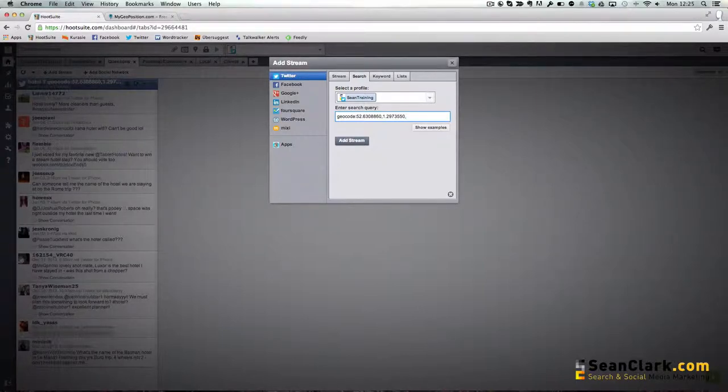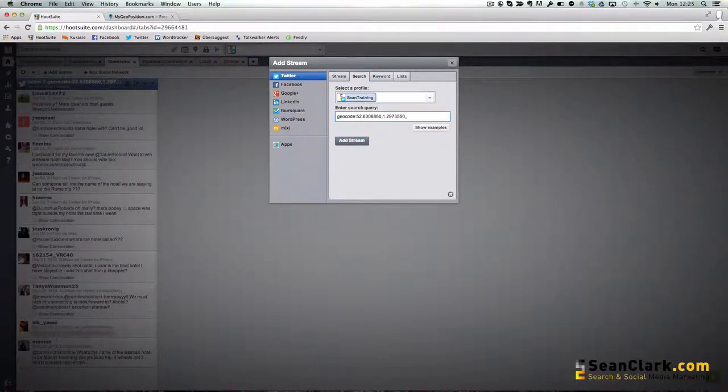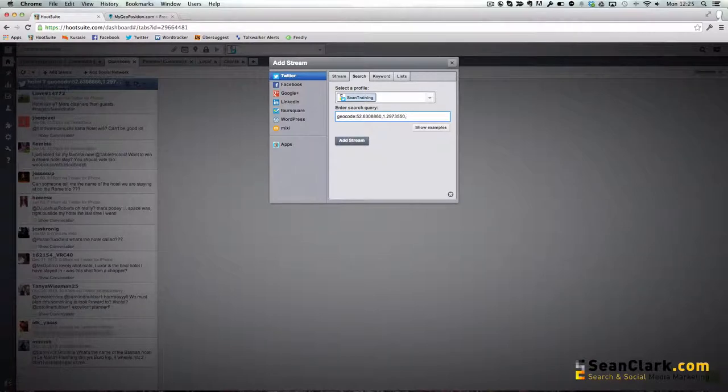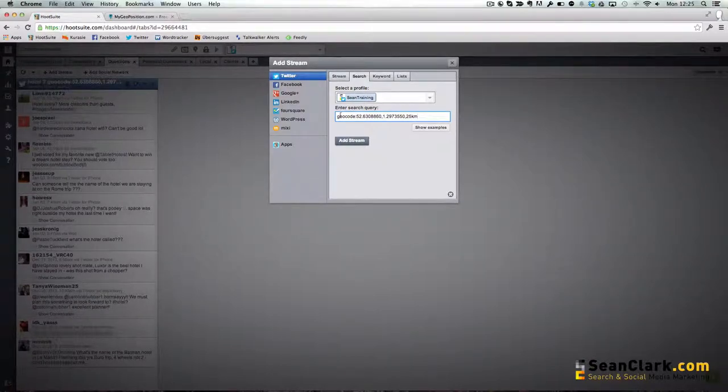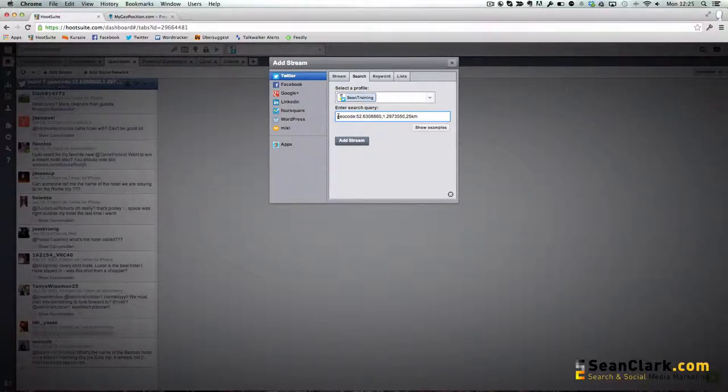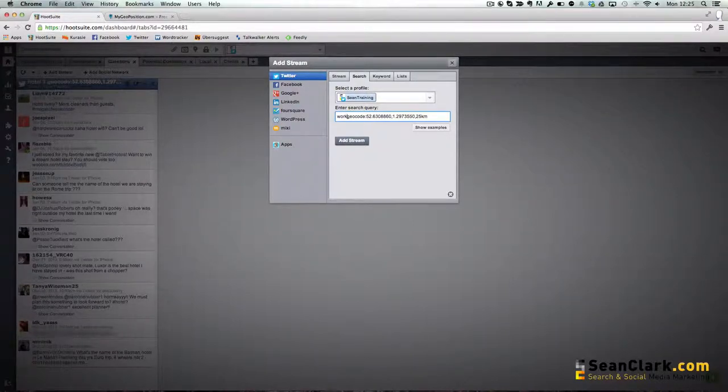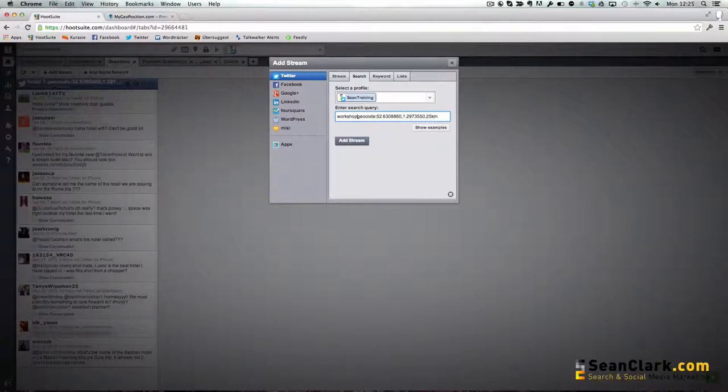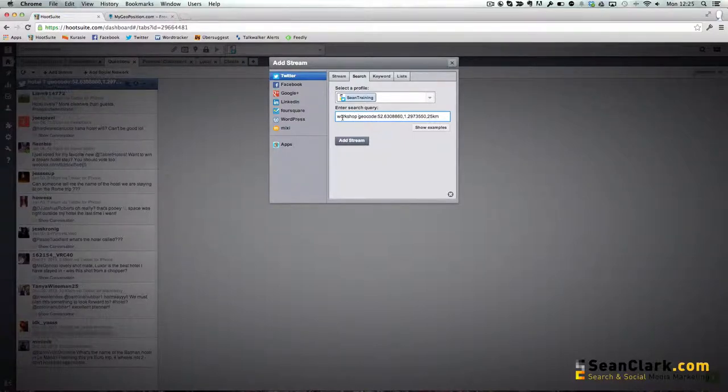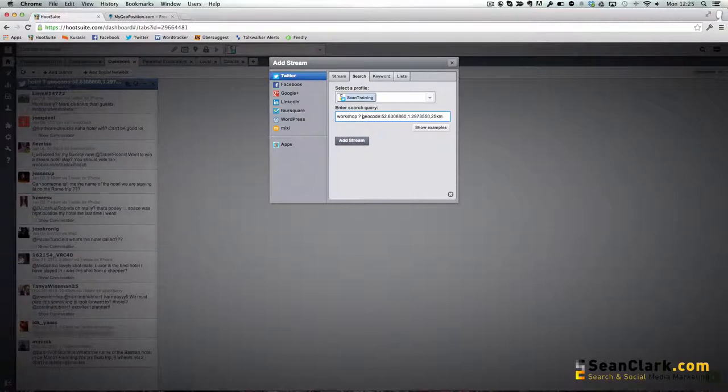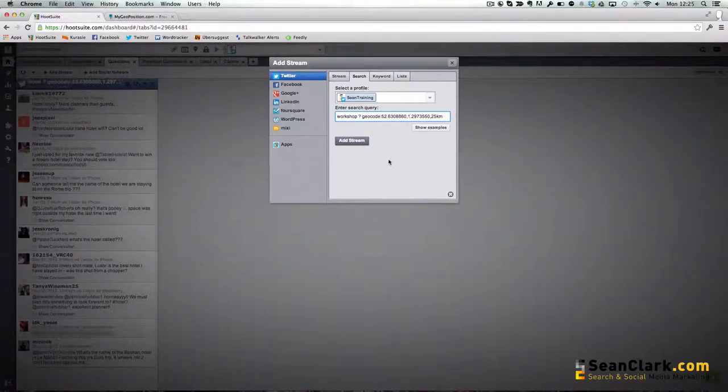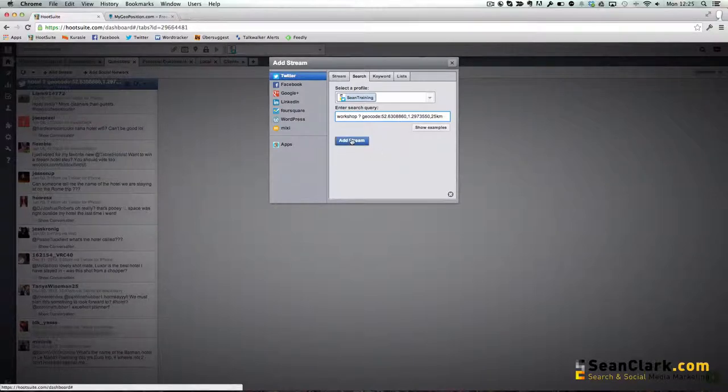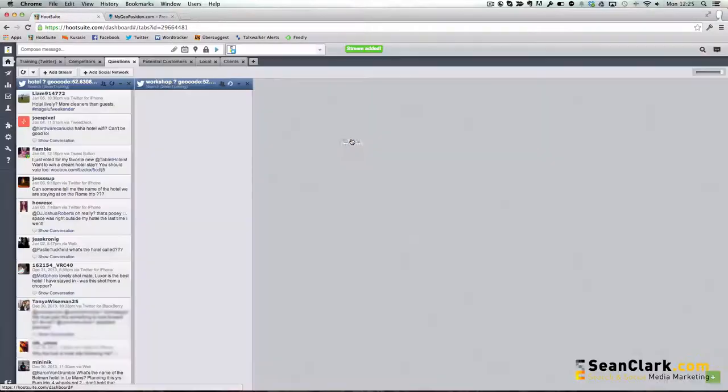Then we put a comma and give it a radius of how far from that center mark we would like it to search. In this example I'm going to do 25 kilometers. Then I can add other phrases in front of this, so I'm going to look for anyone searching for a workshop, asking a question within a 25 kilometer radius of the center of Norwich, and I'm going to add that to my stream.